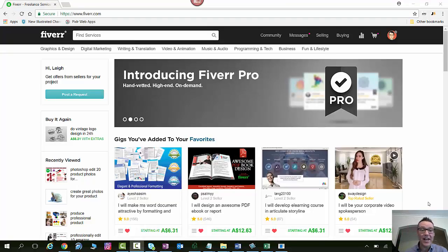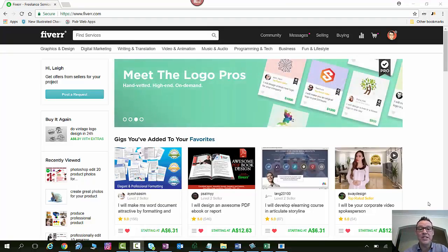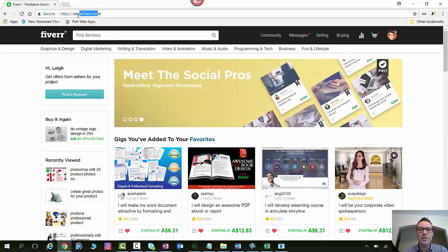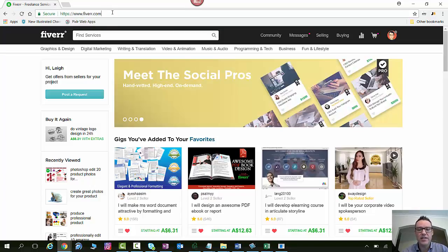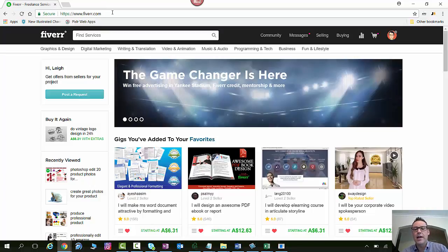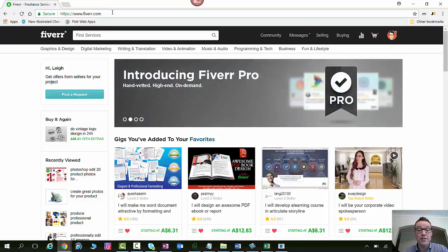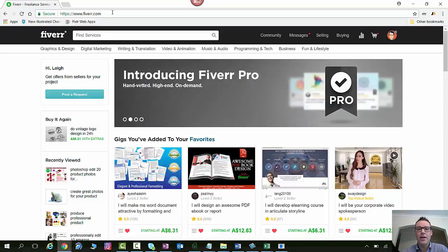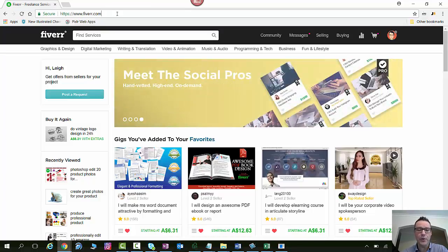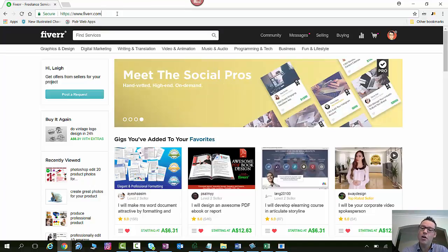So I'm over here on a website called Fiverr.com. That's Fiverr with a double R at the end. And this is a marketplace where you can hire designers, developers, personal assistants, anyone really to help you with any task that you require to do as long as it's digital and not in person. So if it can be done on a computer you can find somebody to do it for you on Fiverr.